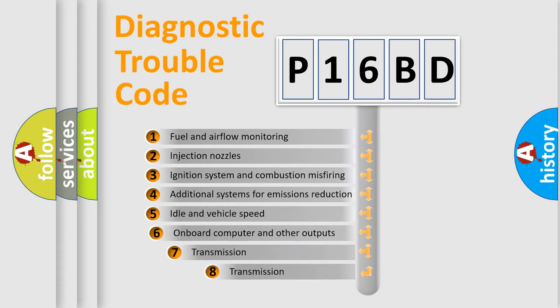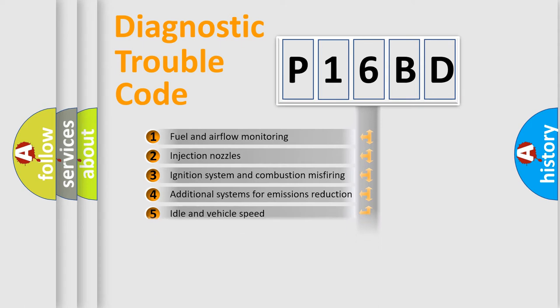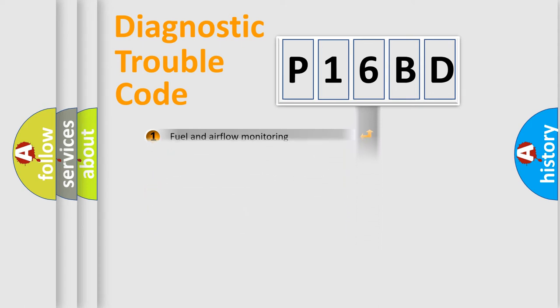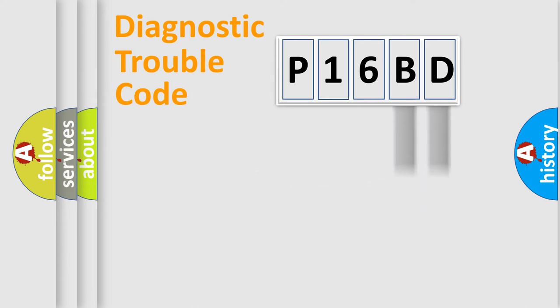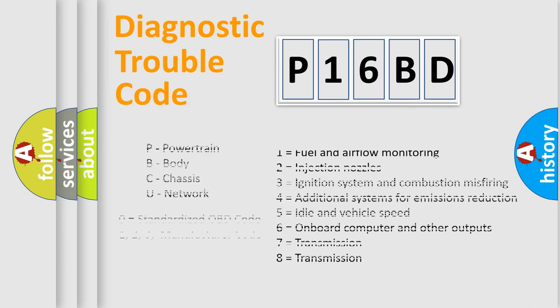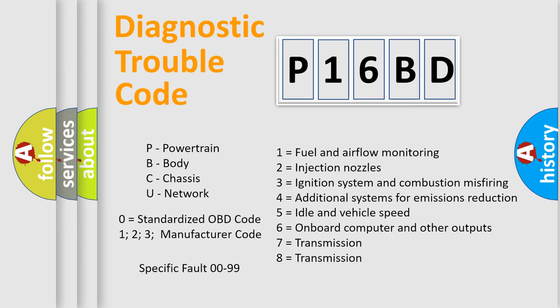The third character specifies a subset of errors. The distribution shown is valid only for the standardized DTC code. Only the last two characters define the specific fault of the group. Let's not forget that such a division is valid only if the second character code is expressed by the number zero.